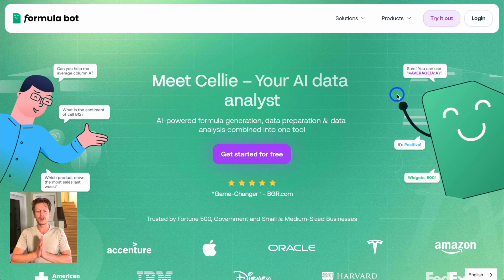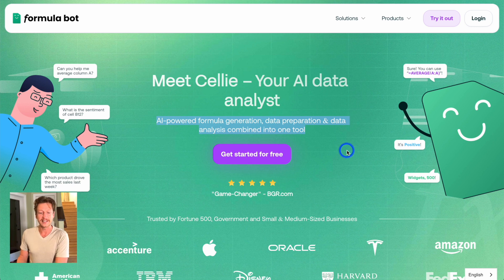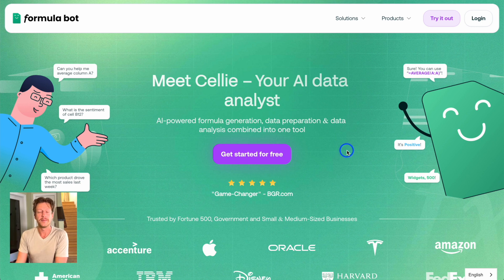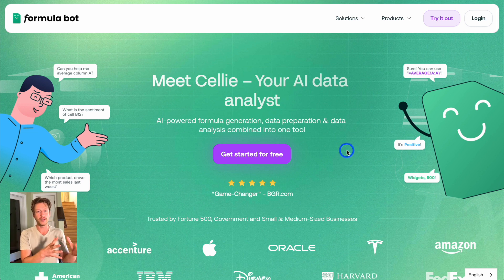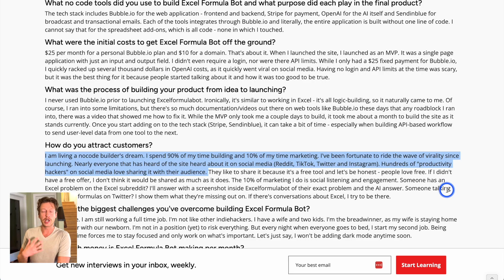The next one we want to highlight, which we've covered a lot on our channel and on Twitter, is FormulaBot. It's an AI-powered formula generation, data preparation, and data analysis tool combined into one. This is another great example of building a minimal viable product — in this case it went viral. We had a podcast interview recently with David, the owner of FormulaBot. He built it out within one weekend as a very simple tool that allowed people to enter a problem and it would create a formula for Excel, but now it's expanded to all kinds of formula generation, data preparation, and data analysis.